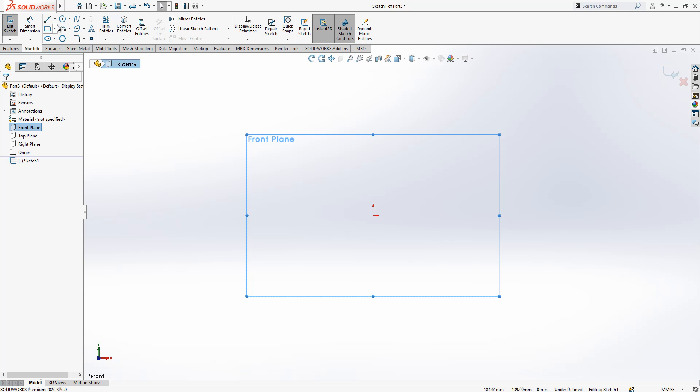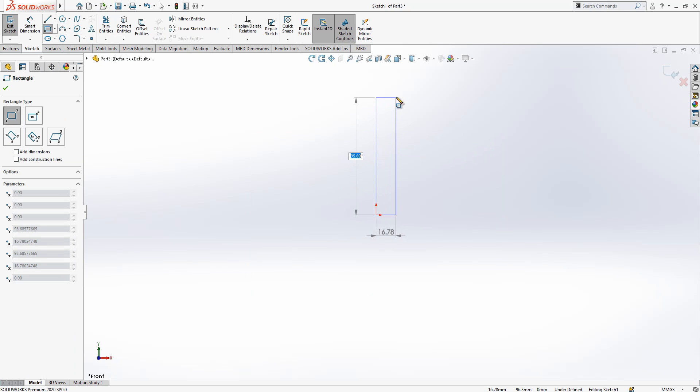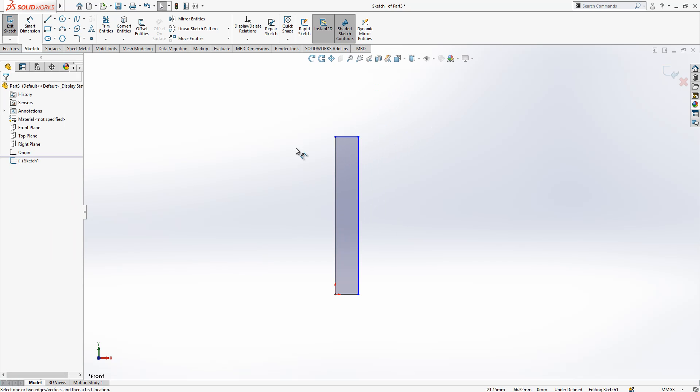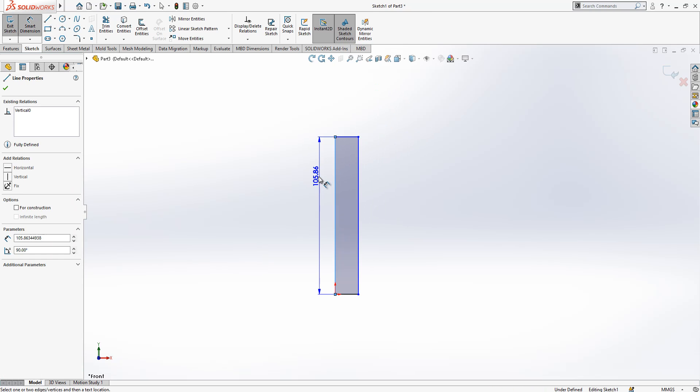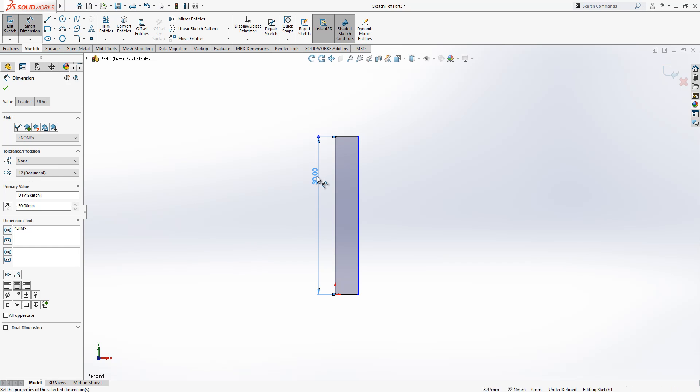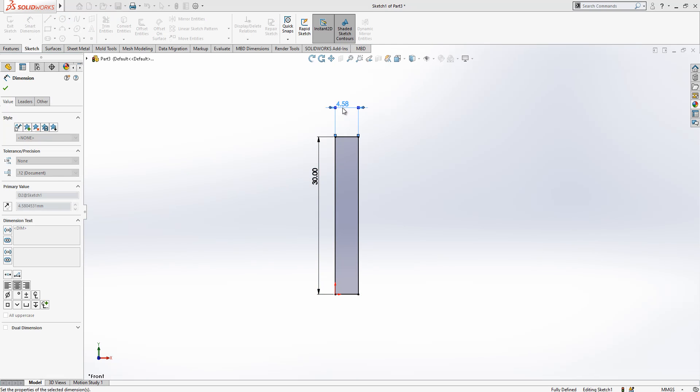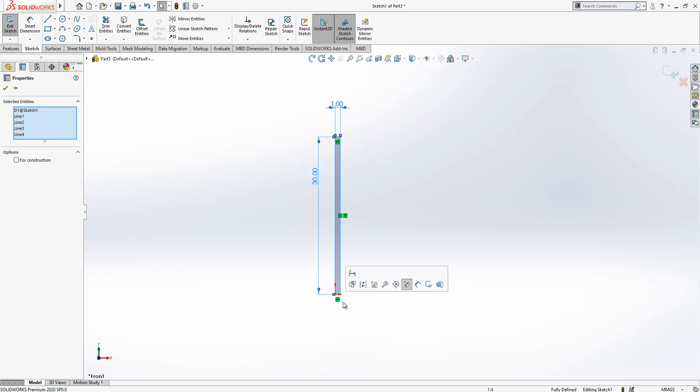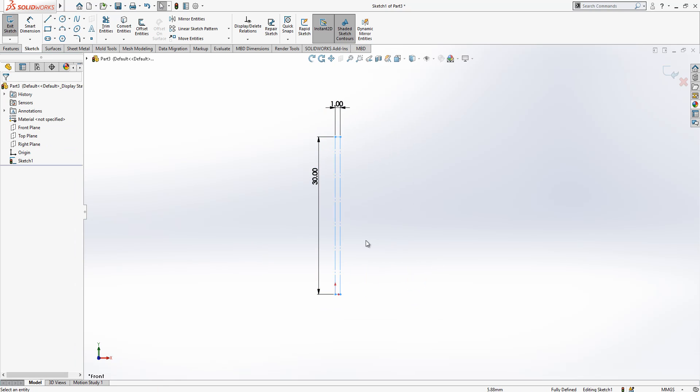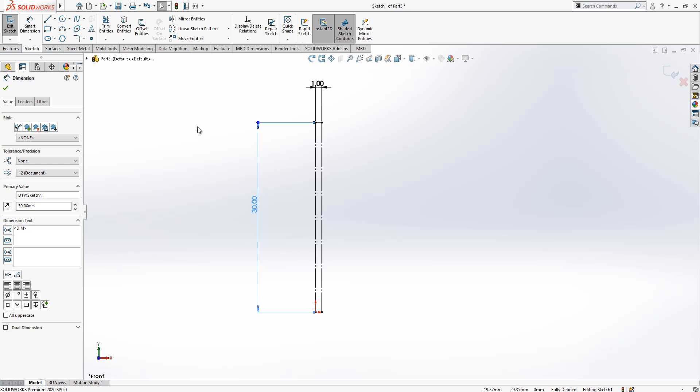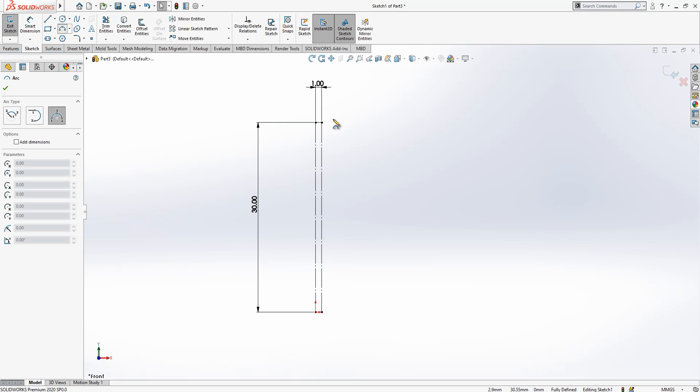After this operation, I will place a rectangle on my screen. This rectangle will be 30 millimeter high and here is one millimeter. Now I make everything construction geometry. This is a good start.